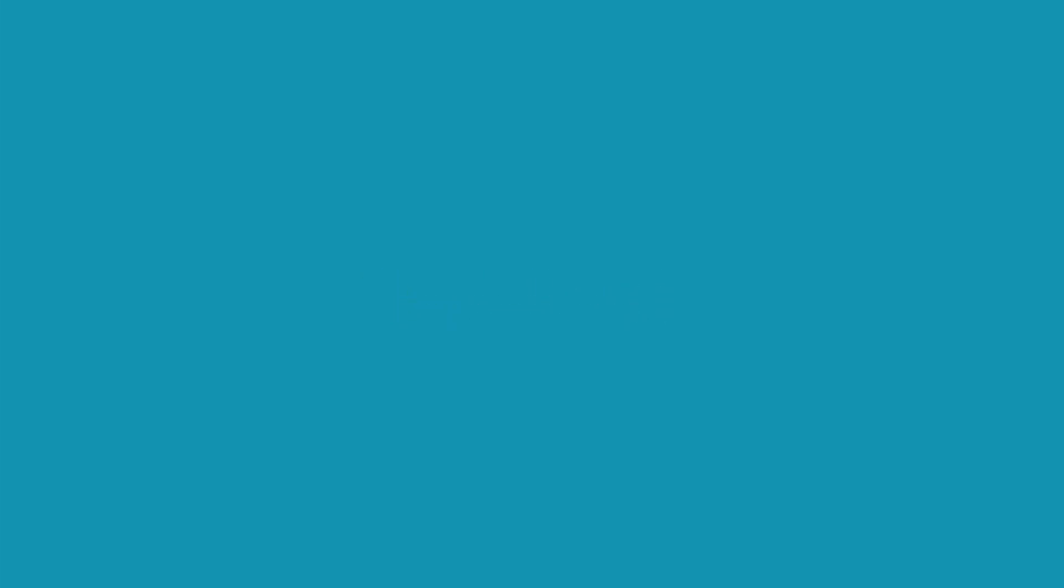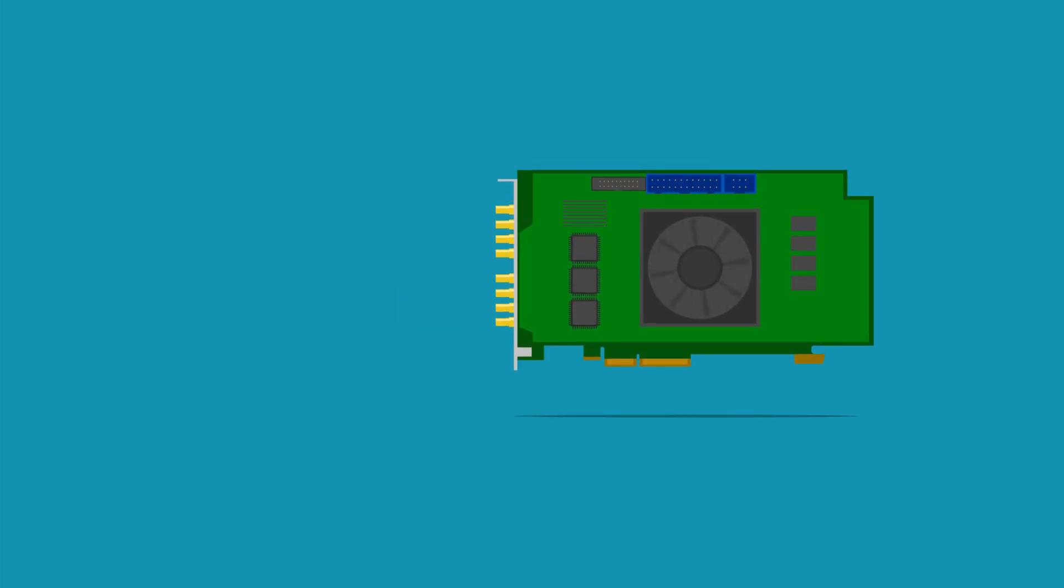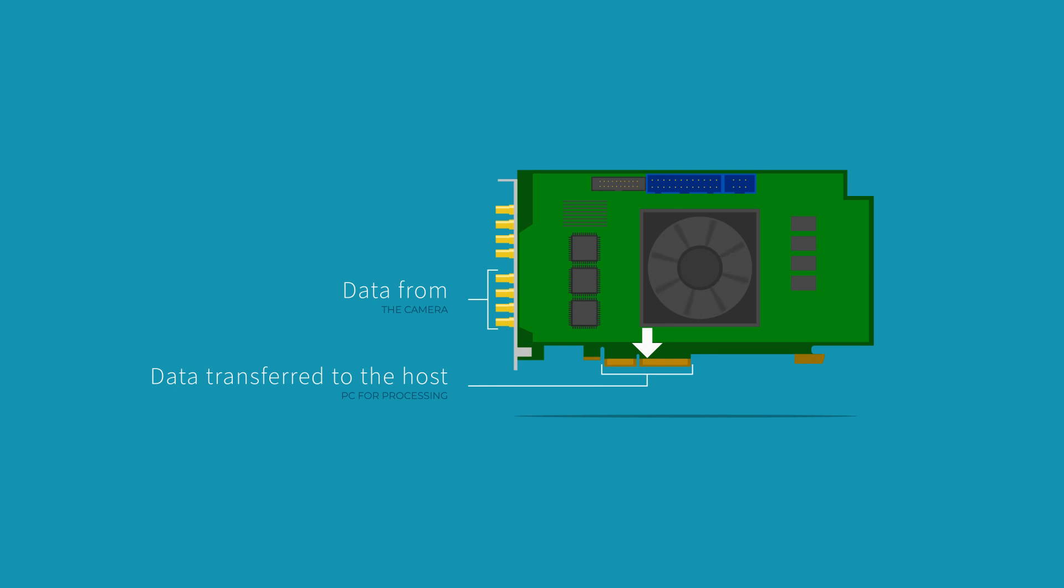In addition to transferring the images coming from the camera and its Coexpress inputs to the host PC through the PCI Express bus, the CoaxLink Quad CXP12DF forwards the same data to its outputs.